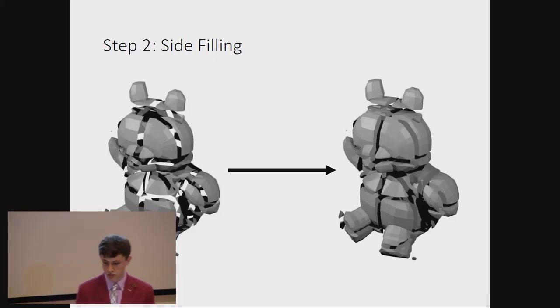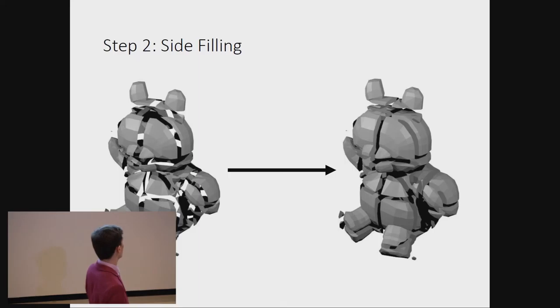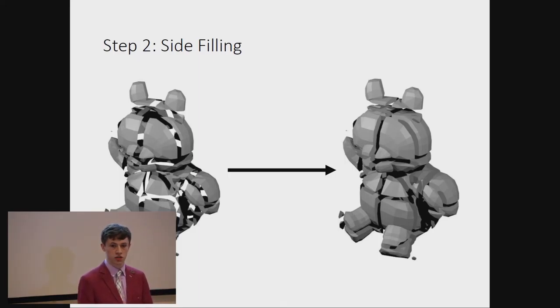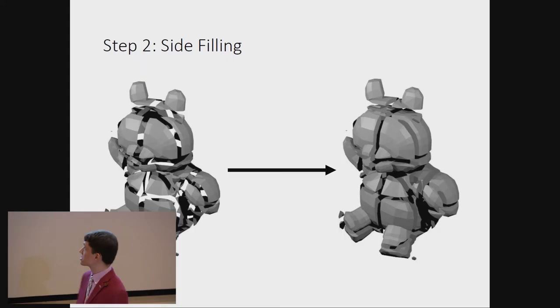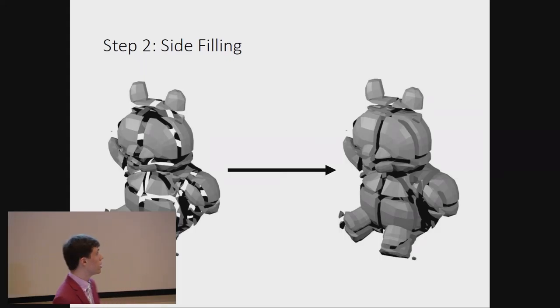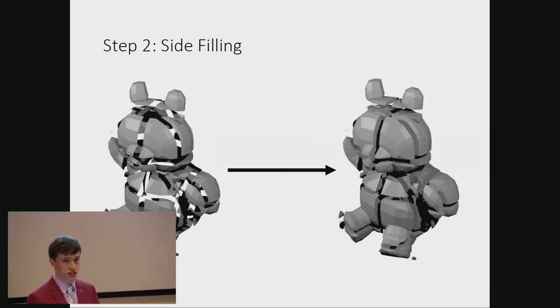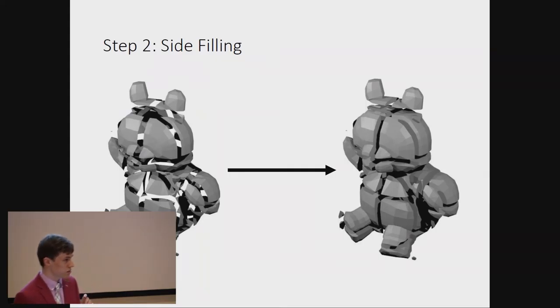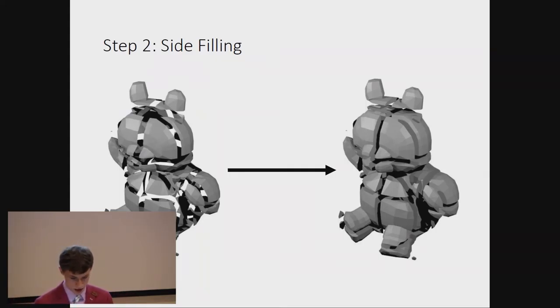Then comes the most horrendous part of the algorithm, which essentially takes all of the blocks' meshes, and makes them contiguous, so it adds in the sides that are missing. If you're interested in how this works, I do have a handout that explains it. But see me afterwards if you want it.